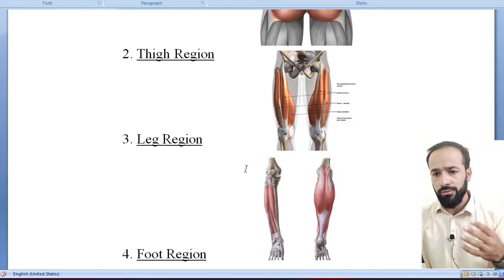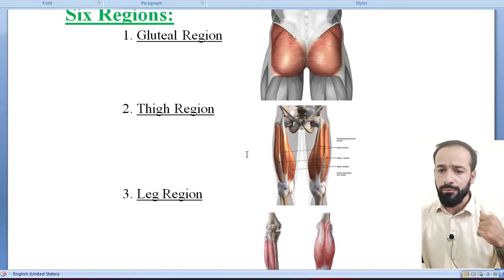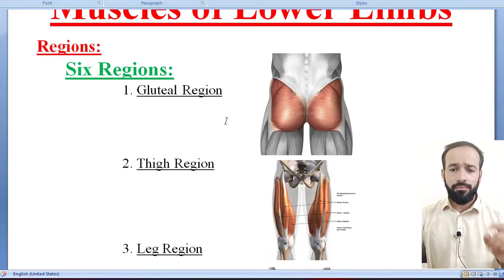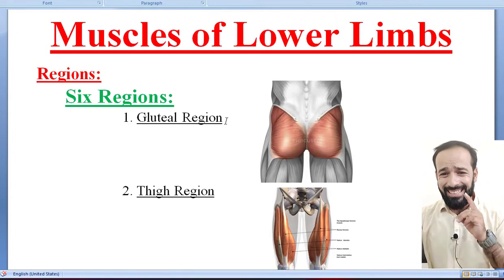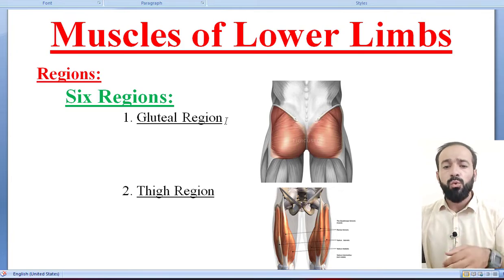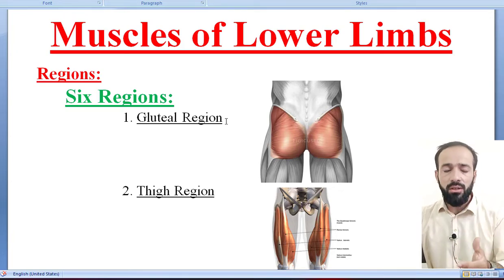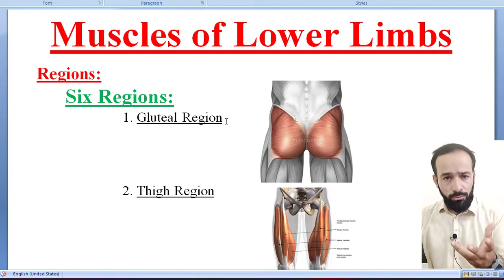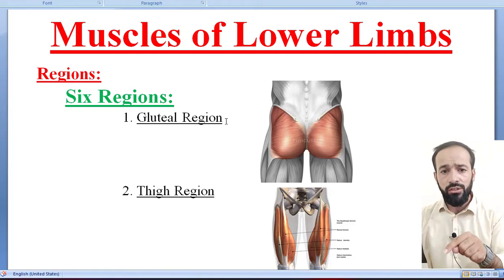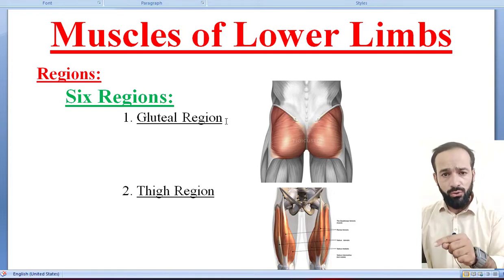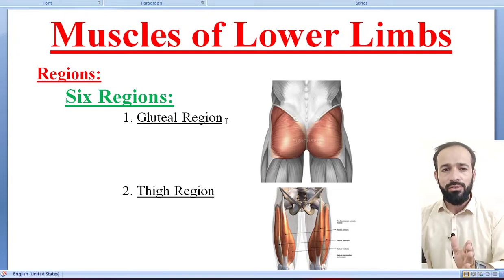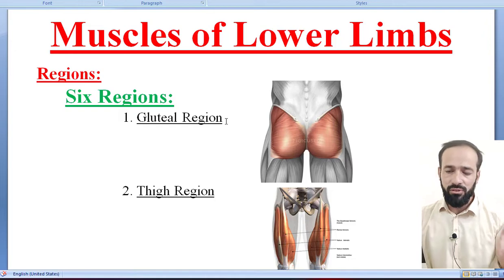Lower limb into 4 regions. Why are we dividing these regions? Because remember this — in these regions the muscles are present which are responsible for the movement of your lower limbs. So in these 4 regions the actual muscles are present which are responsible for the movements of your lower limbs.